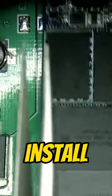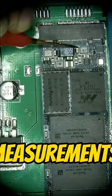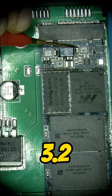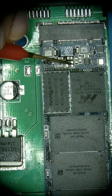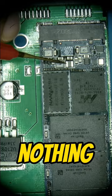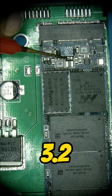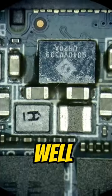Time to install the patient device and take some measurements. So we got 3.2 coming in here, nothing here, nothing here also, nothing here, 3.2 here and here as well.